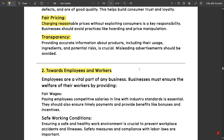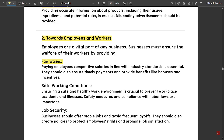Next, towards employees and workers: employees are a vital part of any business. Businesses must ensure the welfare of workers by providing fair wages — paying employees competitive salaries in line with industry standards is essential. Wages must be fair with respect to employees' skills and the amount of hard work they have put in. Next is safe working conditions: ensuring a safe and healthy work environment is crucial to prevent workplace accidents and illnesses.